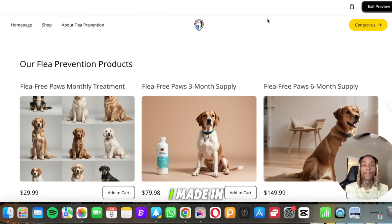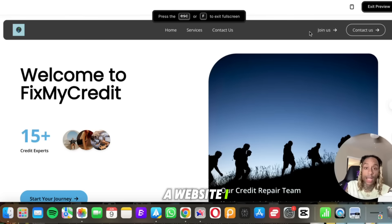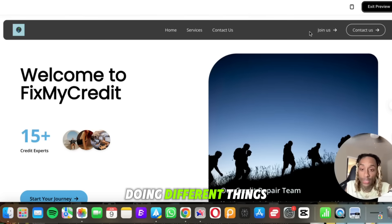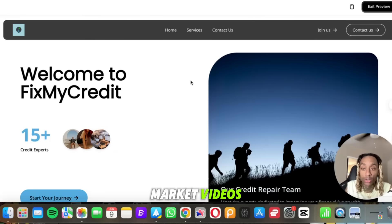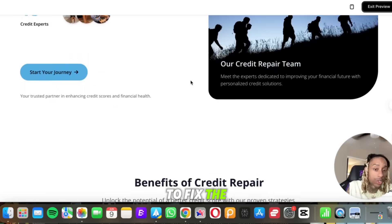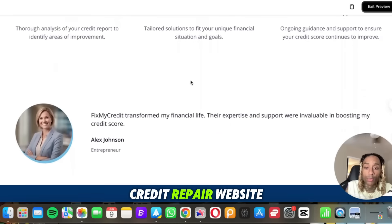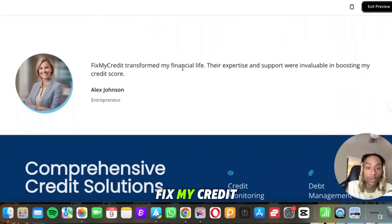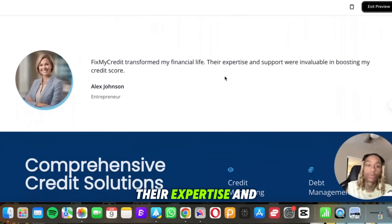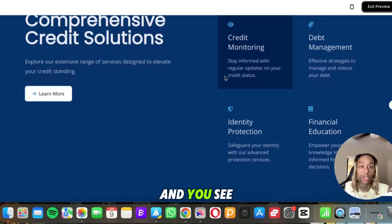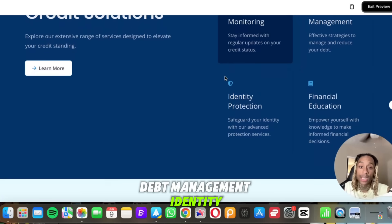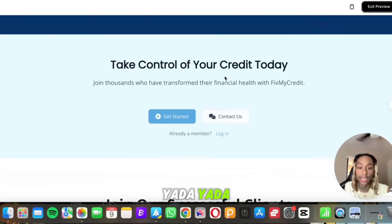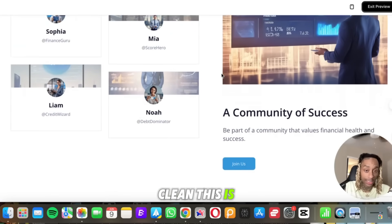So you know what I'm gonna do? I'm gonna show you one more website that I made, and this one I made in 30 seconds. Let me show you. Okay, so here's a website I made about credit. I literally just was doing different things about finance. A lot of y'all seen some of my stock market videos. This one I said I wanted to fix the credit. And look at this, this is a credit repair website. Fix My Credit, transform my financial life, their expertise and support. And you see all the things that the website offers: debt management, identity protection, yada yada. So you see how crispy and clean this is and I didn't really have to do anything, you feel me?